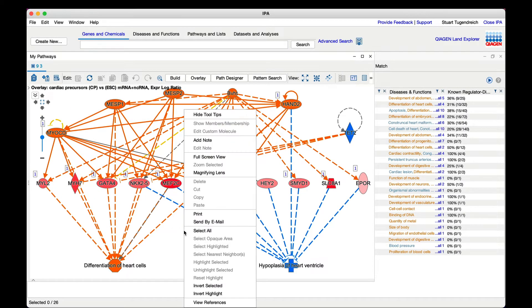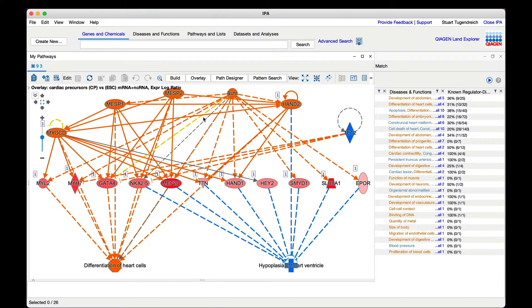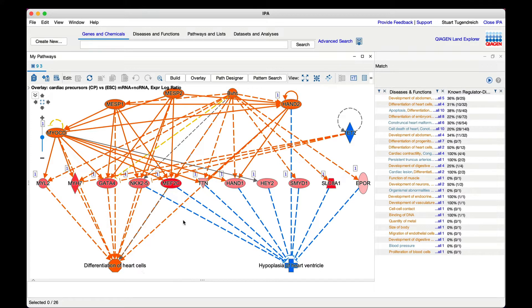IPA shows the hypothesis as a three-tiered network where the top tier consists of upstream regulators, the middle tier of their targets from your dataset, and the bottom tier of the downstream diseases and functions causally impacted by those differentially expressed targets.